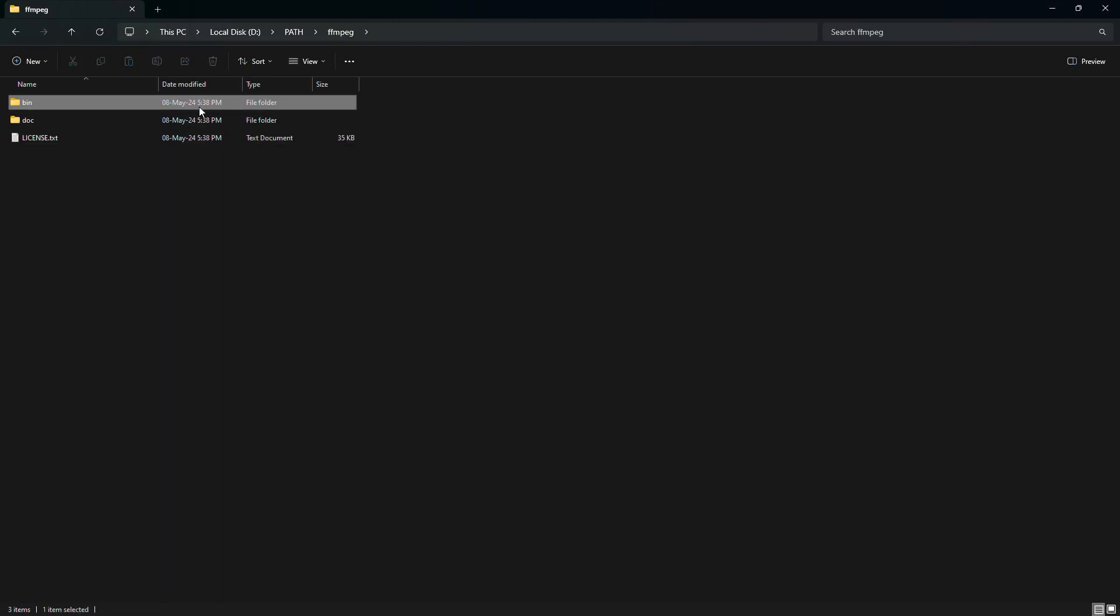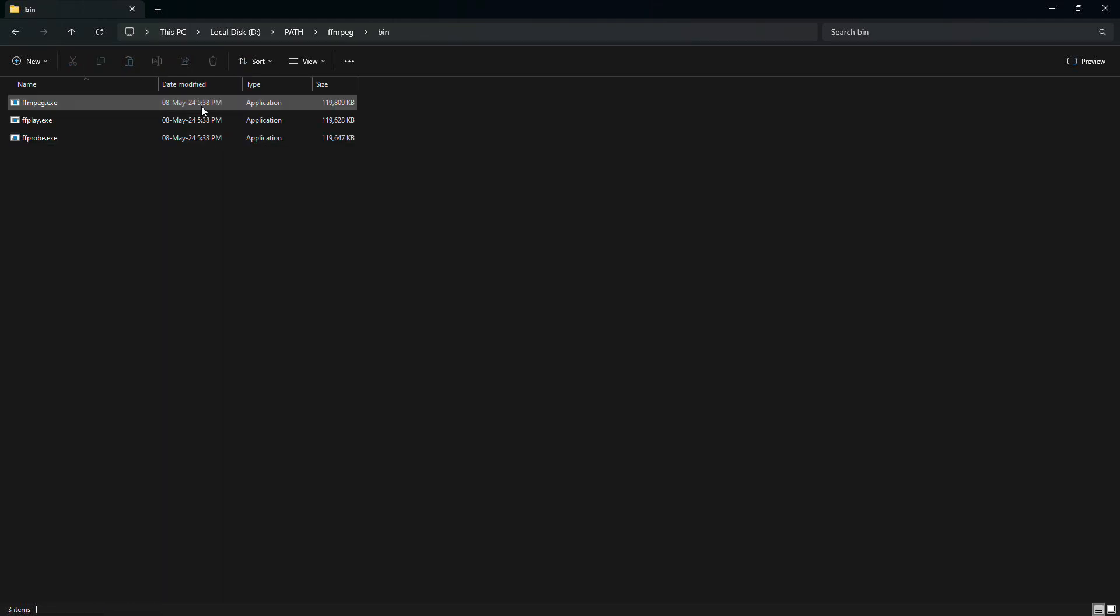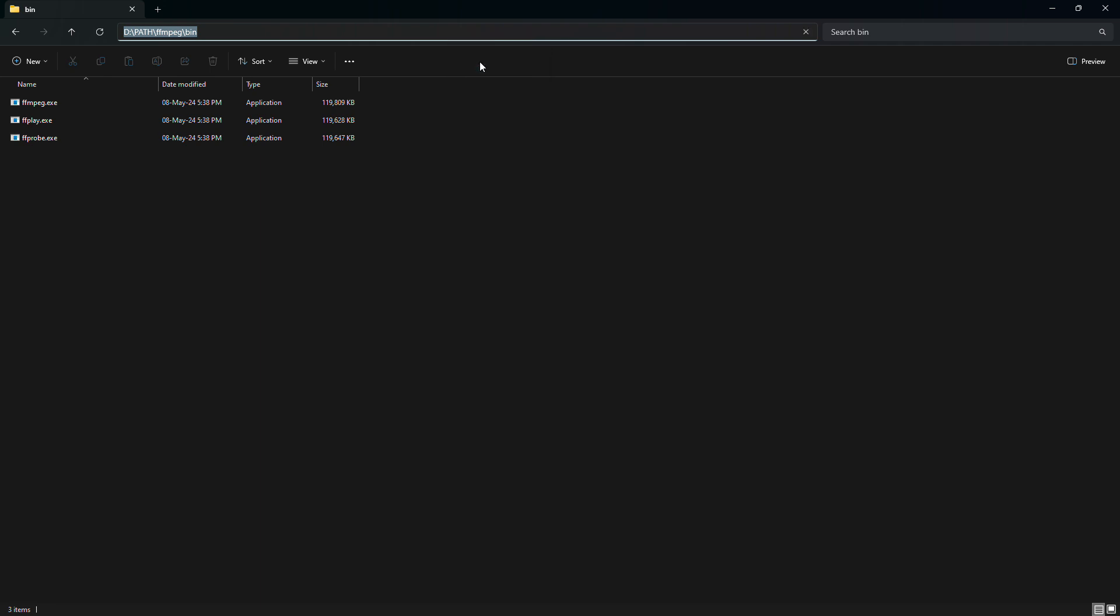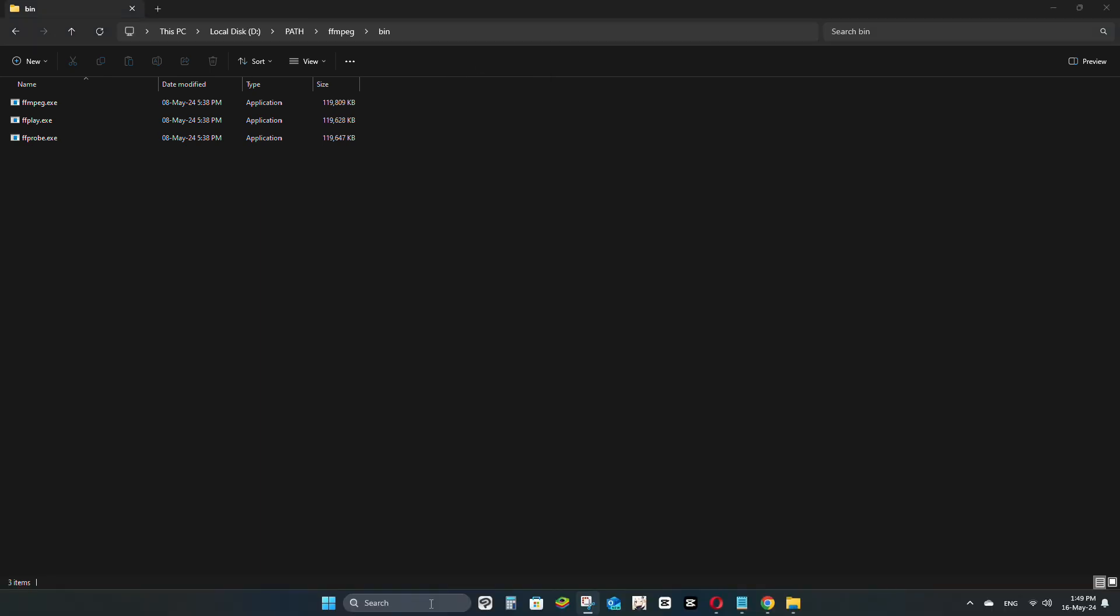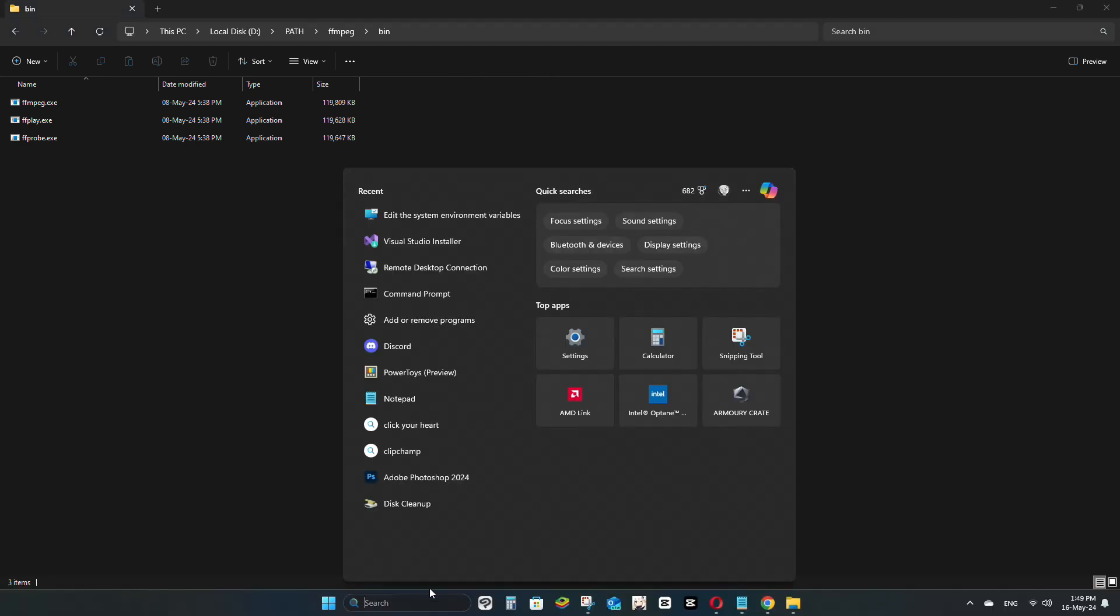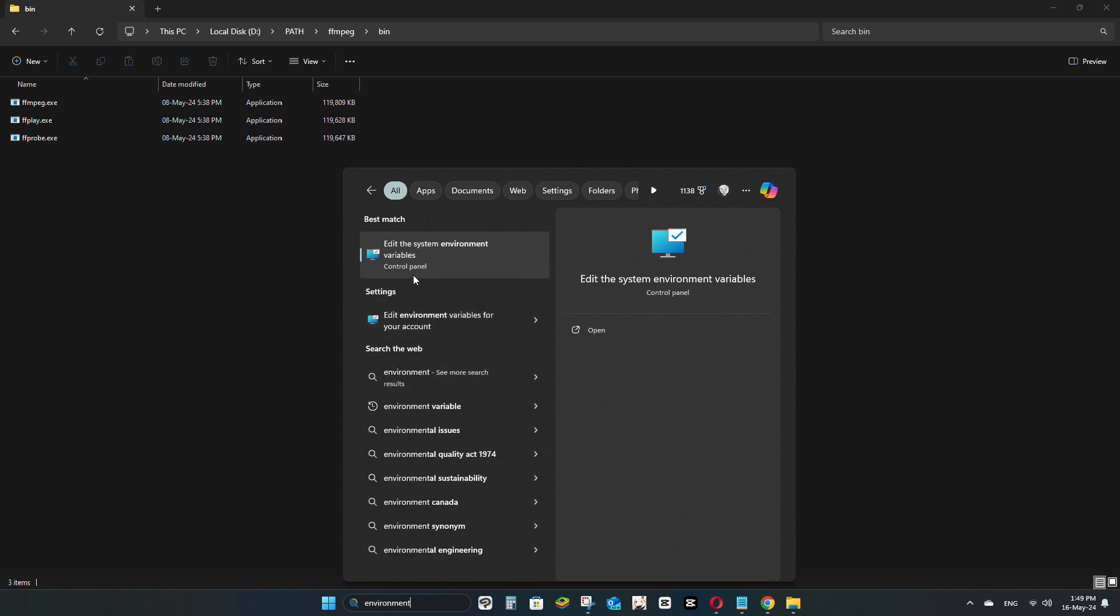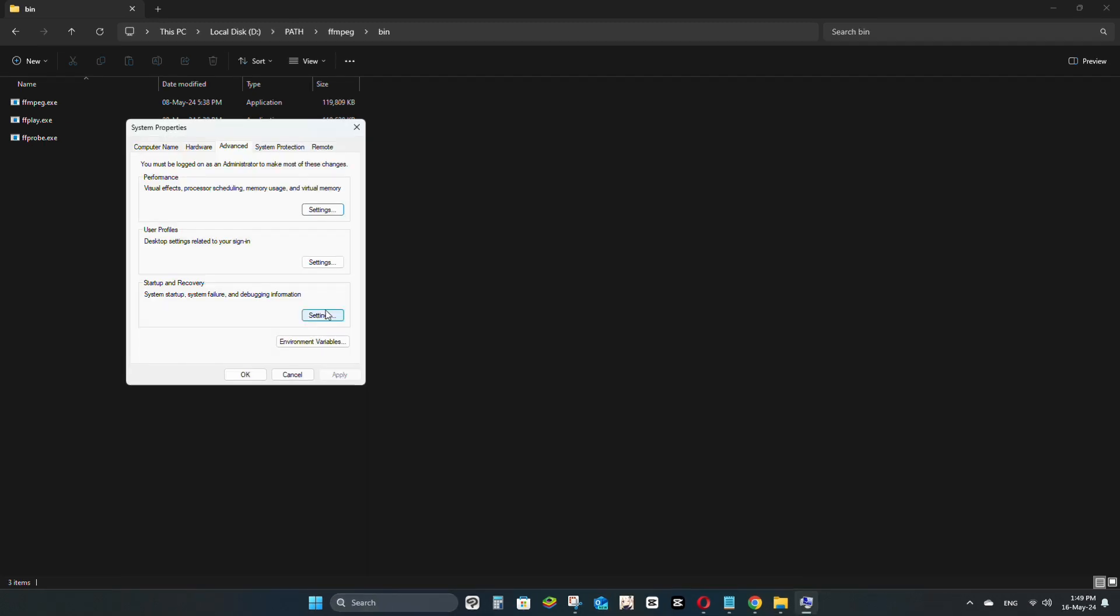Go to the bin folder and copy the location path from the address bar. Type environment variable in the search bar on your computer's taskbar. Then, click on Edit the System Environment Variables.